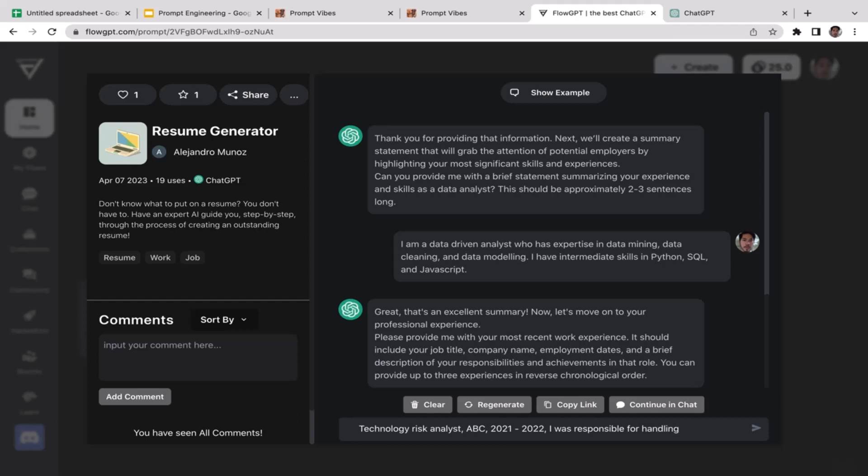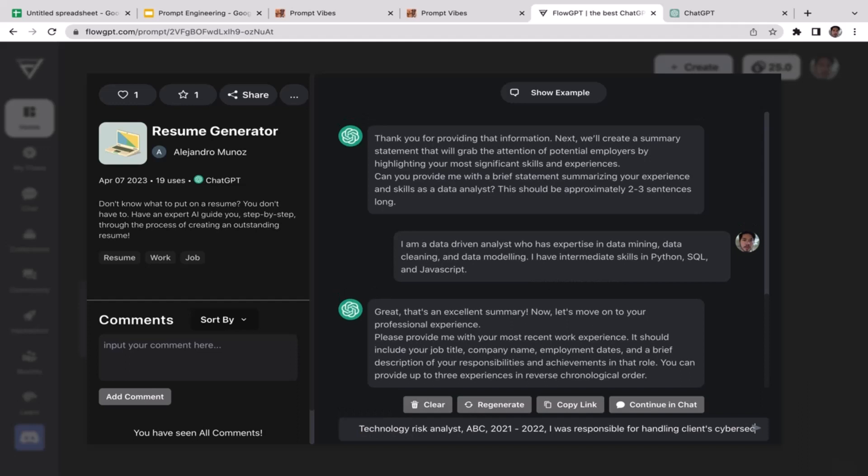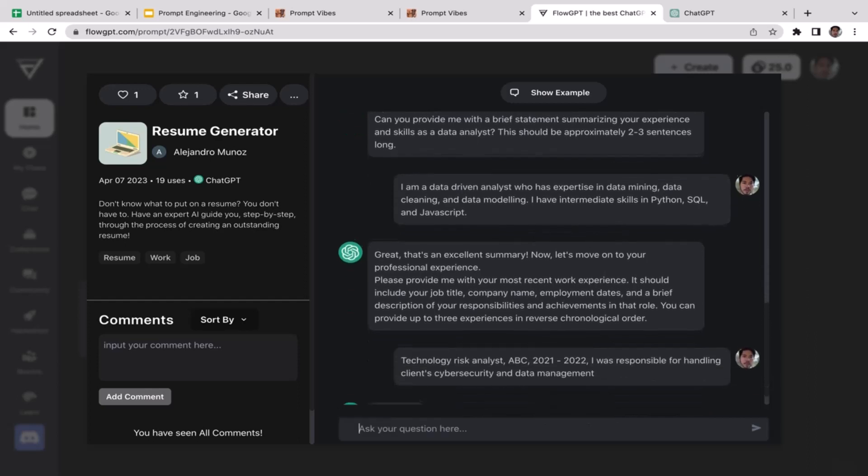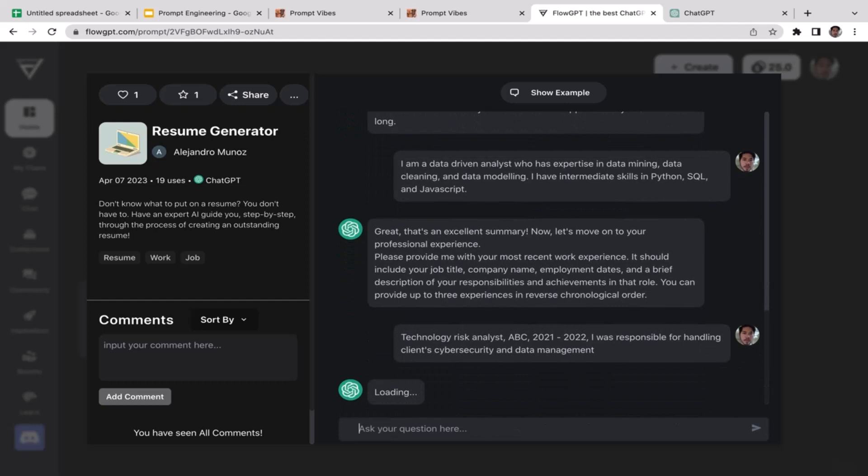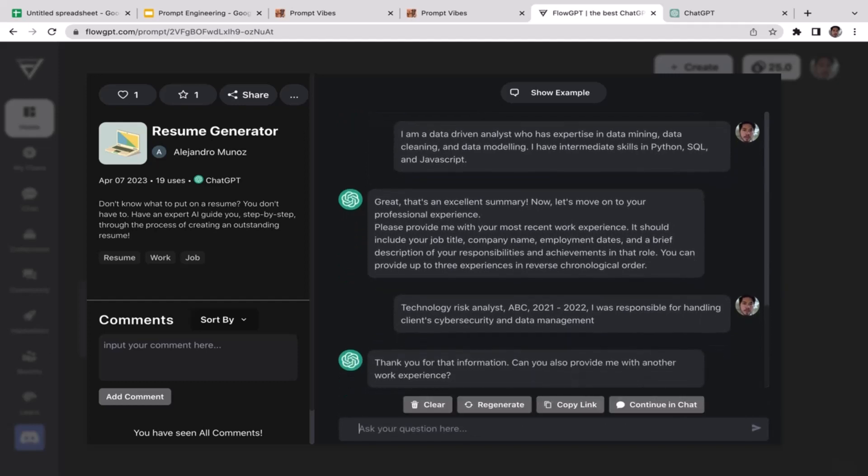The company name, I'm going to name it as Company ABC. I don't want to disclose my actual company name. Employment date from 2021 to 2022. A brief description of your responsibilities: I was responsible for handling clients' cybersecurity and data management.